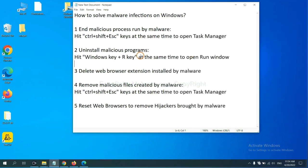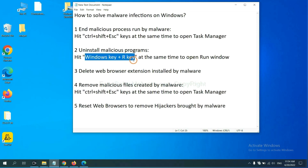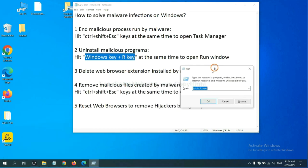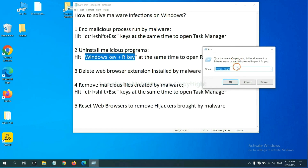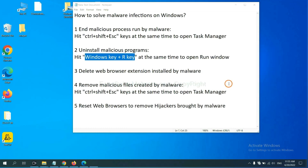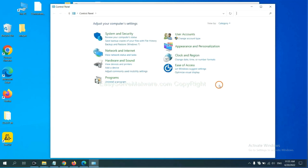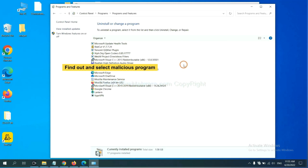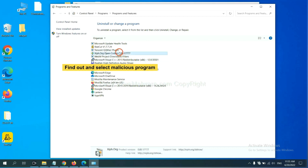Next, we need to uninstall malicious programs. Please hit Windows key and R key at the same time. Now you can see a run window coming out. You need to input control panel and click OK. And then click uninstall a program. Now find out a dangerous program or suspicious programs, select it and click uninstall.